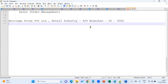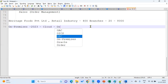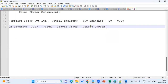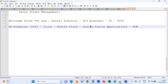This is a small client example. So far, Heritage has been using on-premises servers for the last 15 years. In 2023, they decided to move to cloud — specifically Oracle Cloud, using Oracle Fusion Applications, and within that, Supply Chain Management. The client can also choose to use only partial modules, like only procurement or only order management, if they are flexible with another application for other processes.